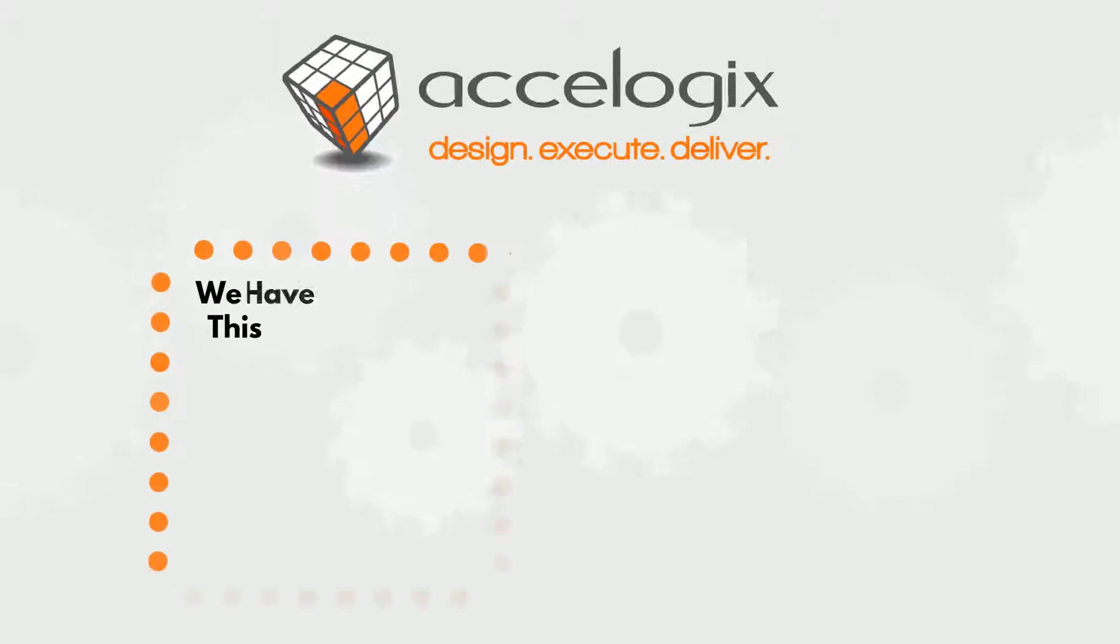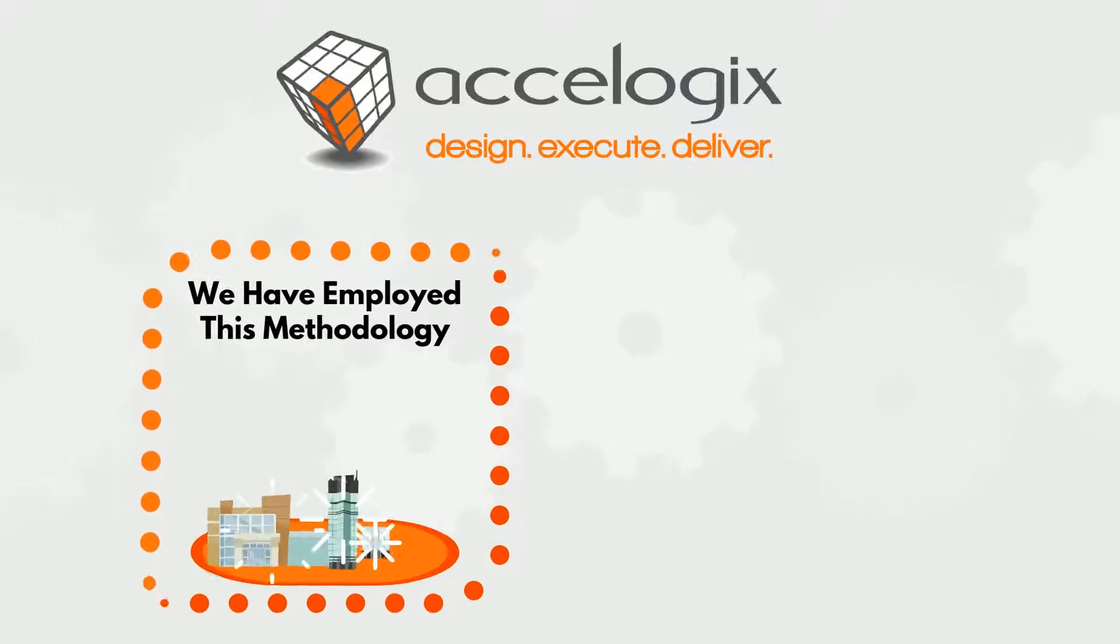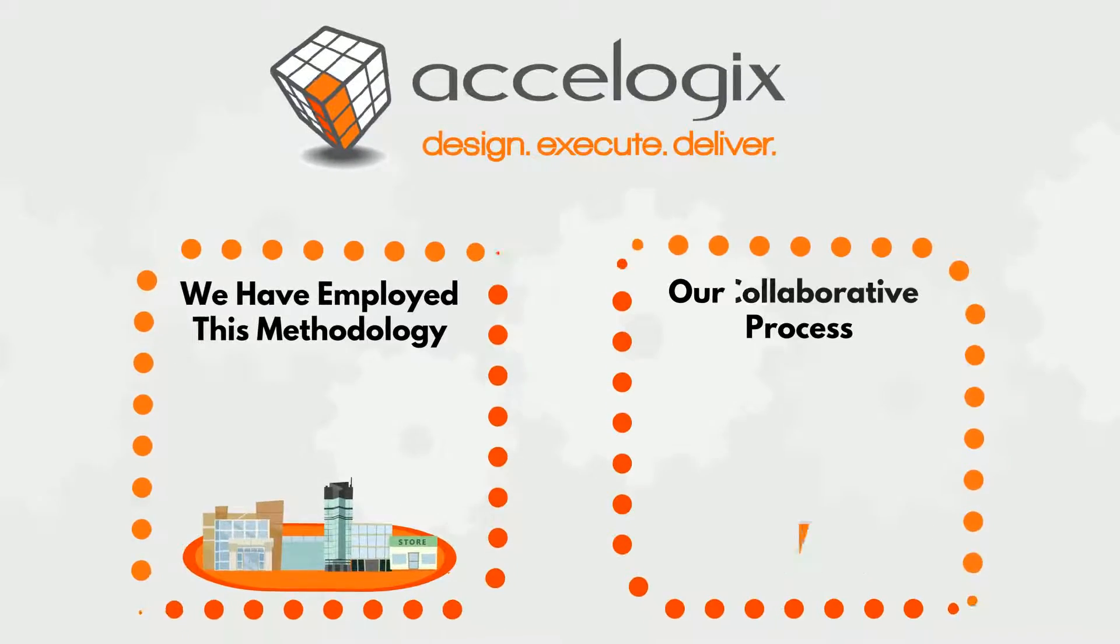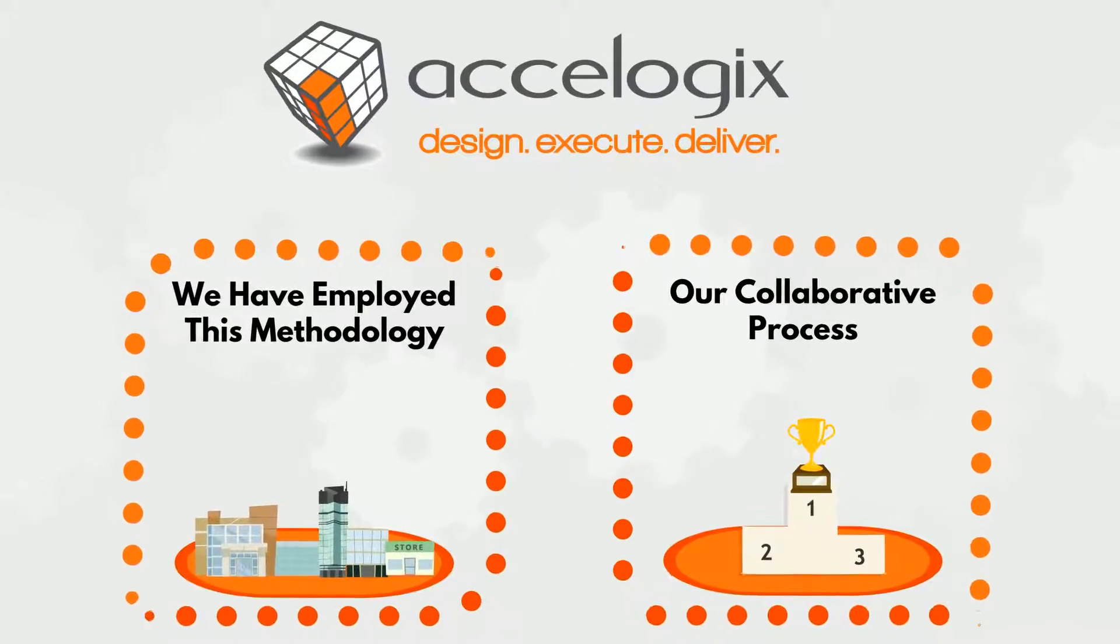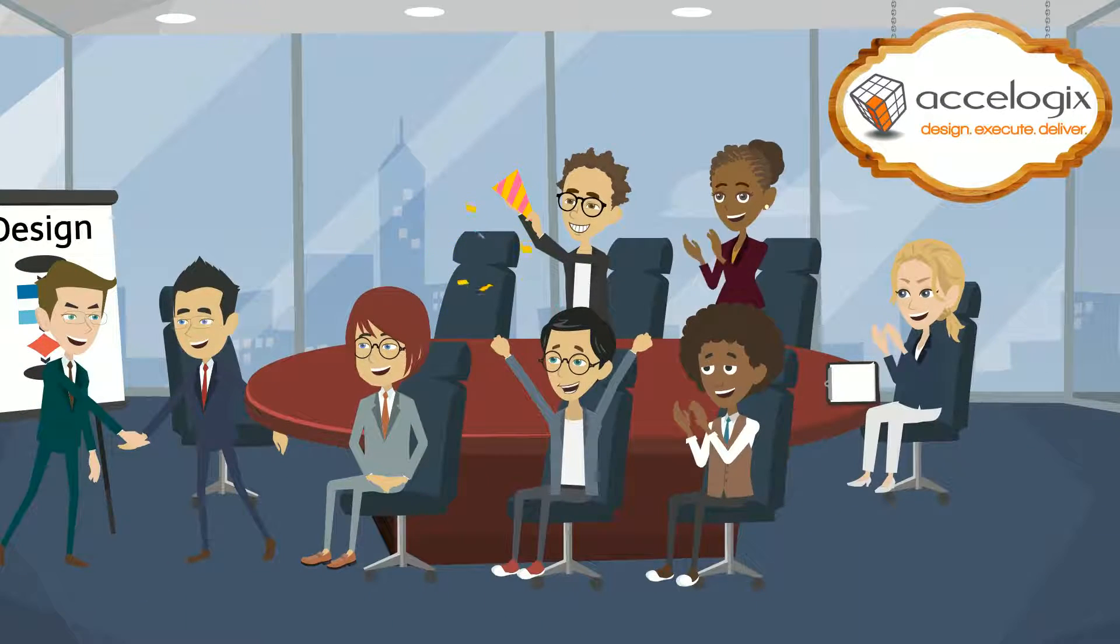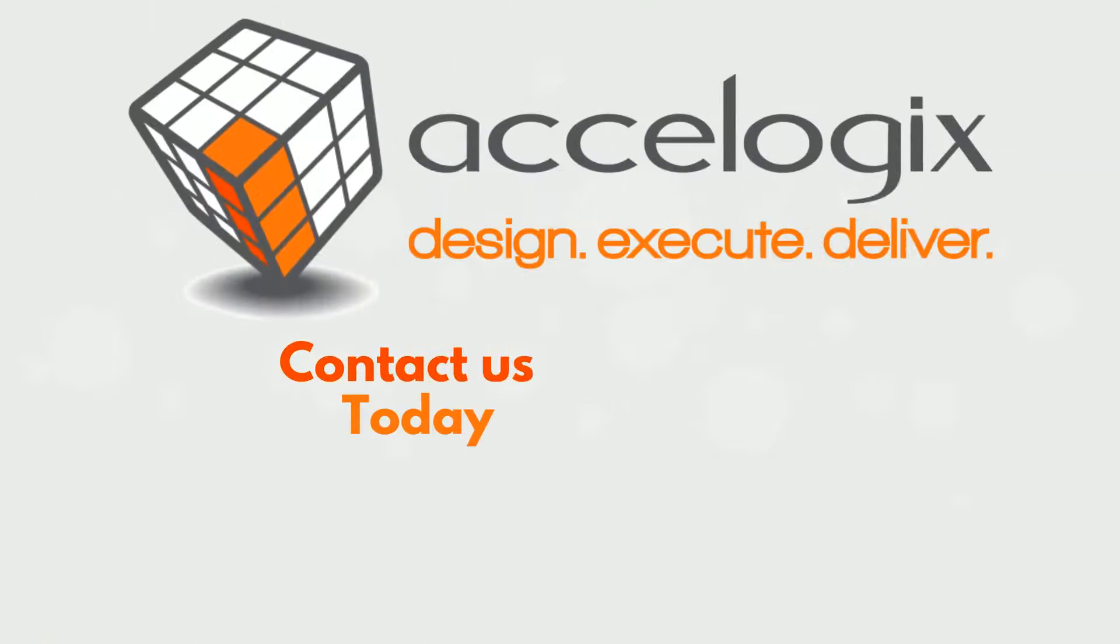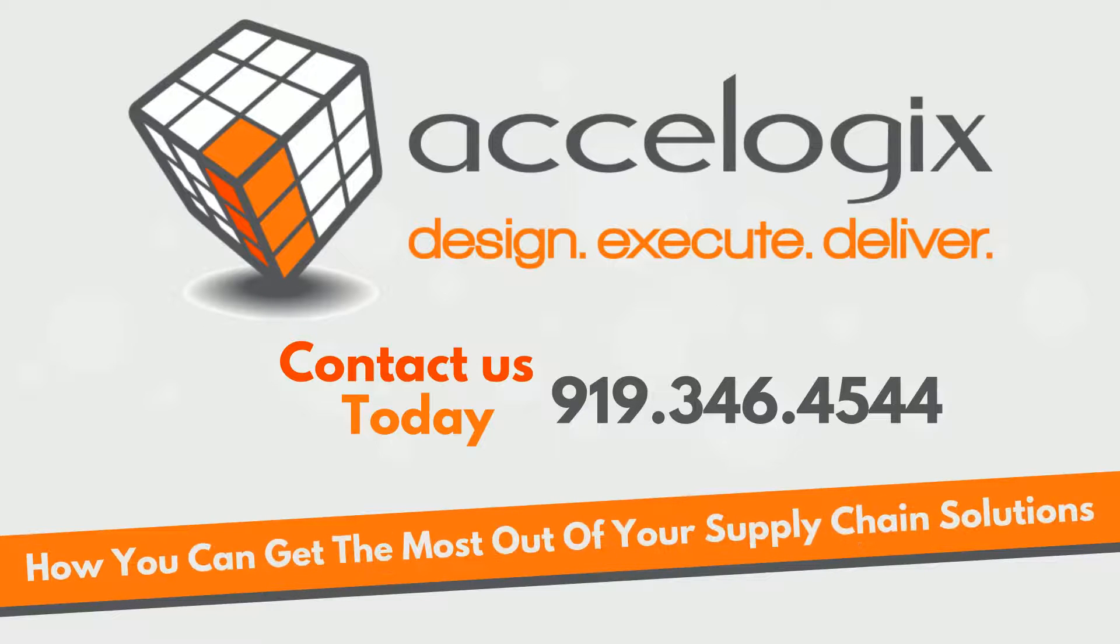At Axelogix, we've employed this methodology for companies of all sizes, and our collaborative process has achieved proven results. Axelogix is your partner in success. Contact us today and we'll help you determine how you can get the most out of your supply chain solutions.